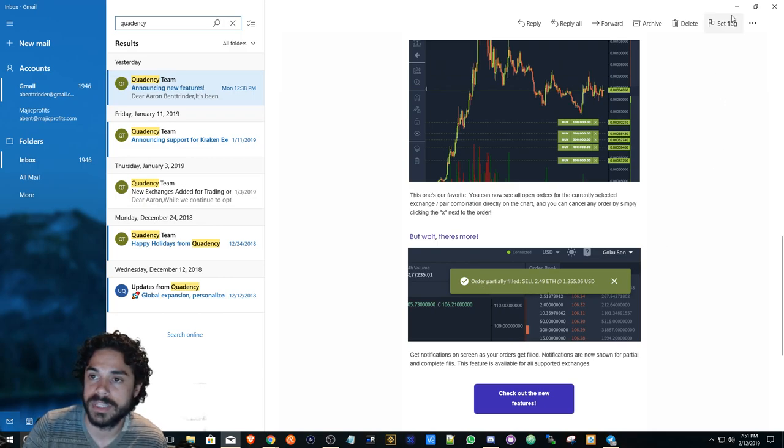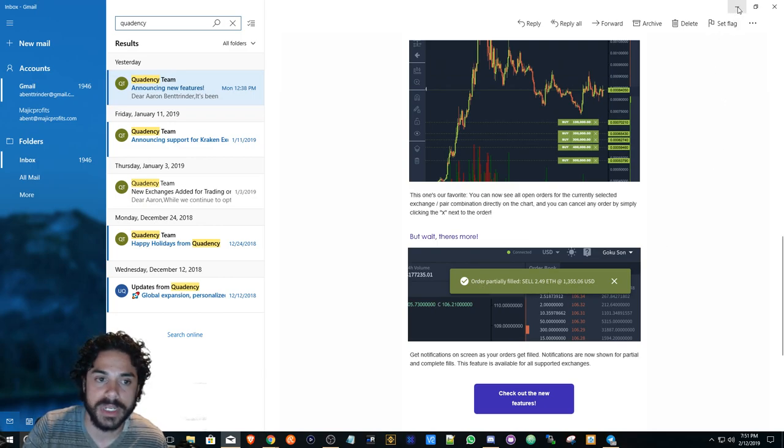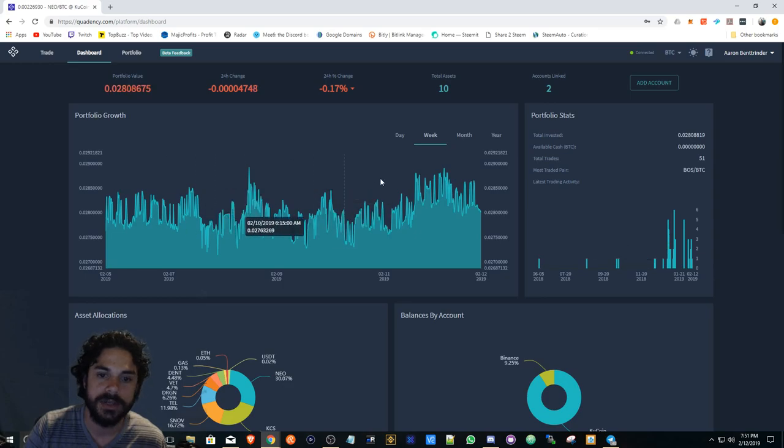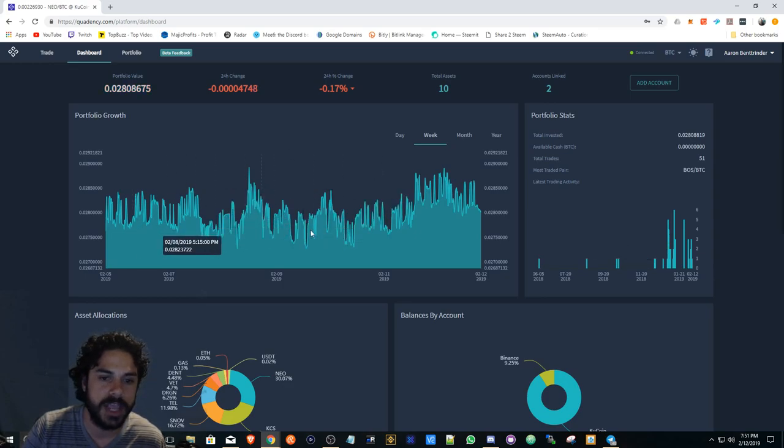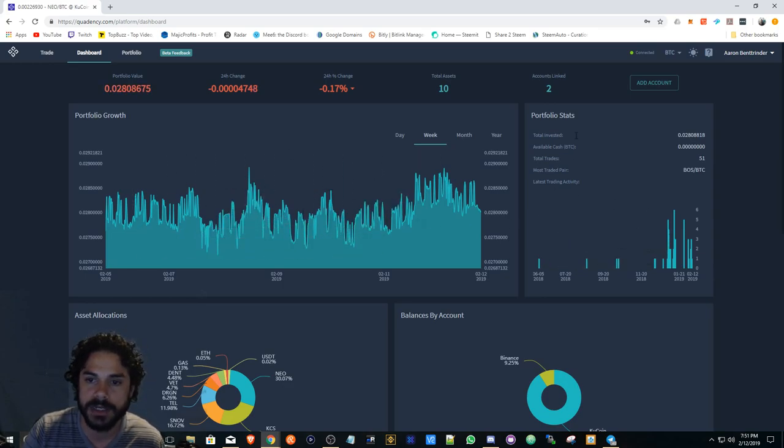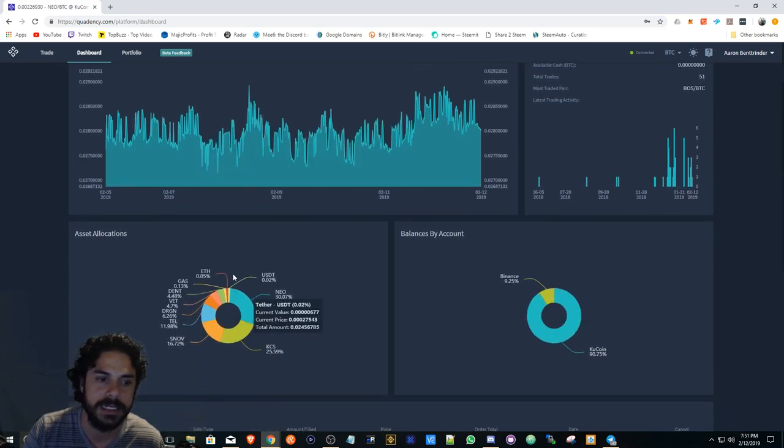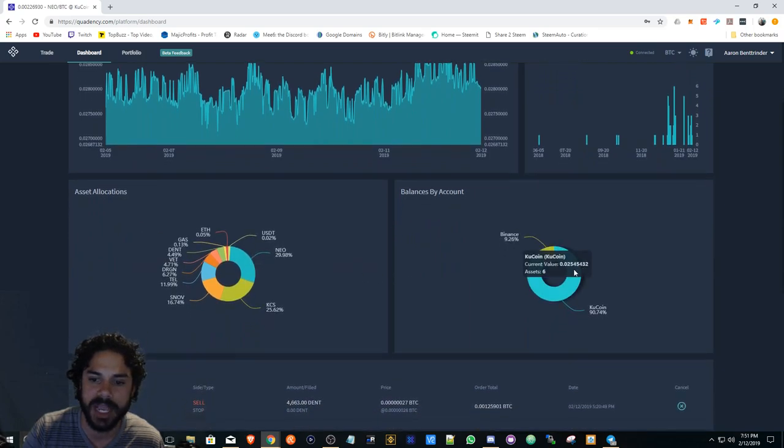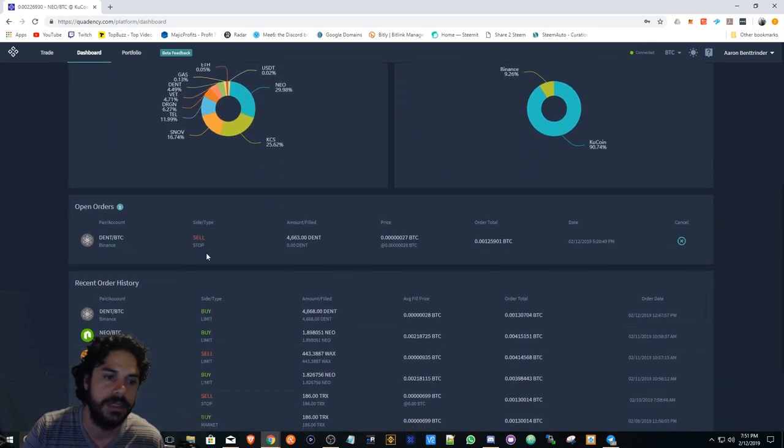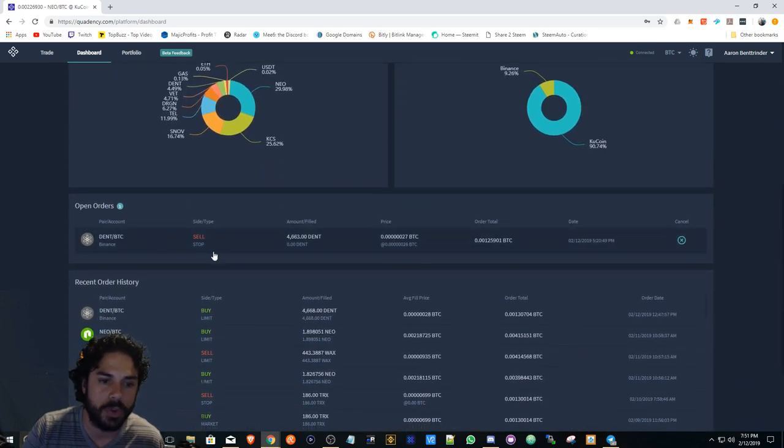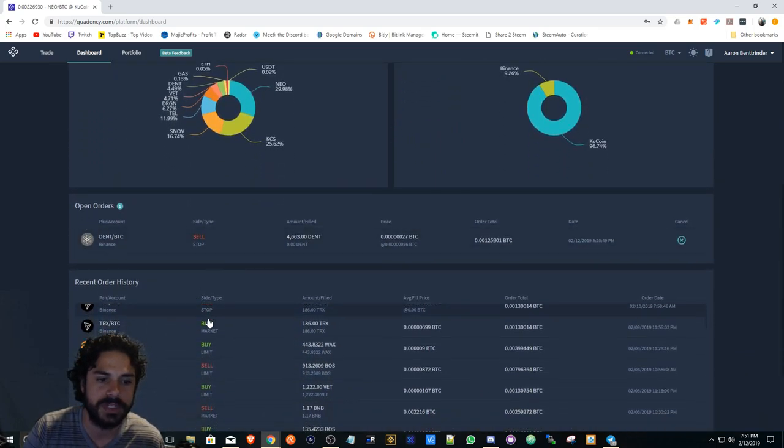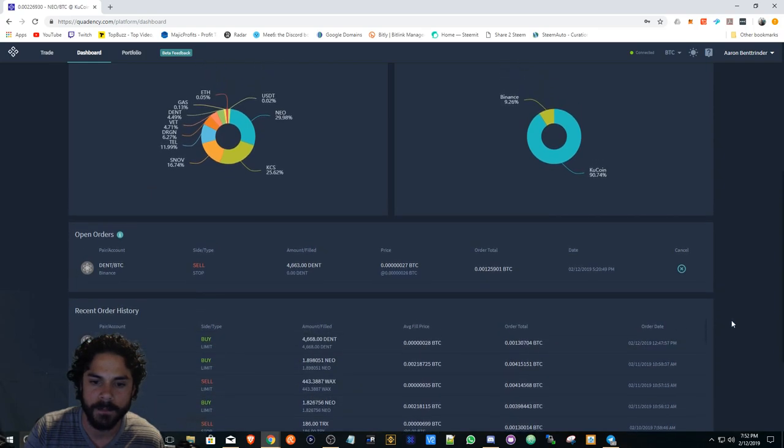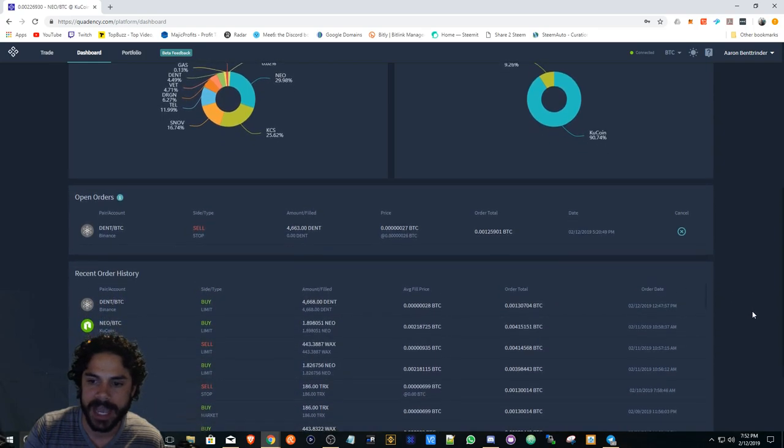That is really good, I really like it. Very easy to use. As you can see they have graphs here, portfolio stats, asset allocations, balanced by account, open orders, recent order history.